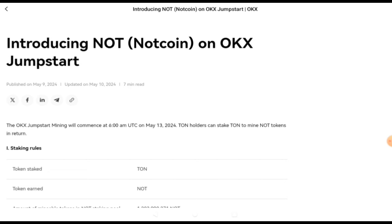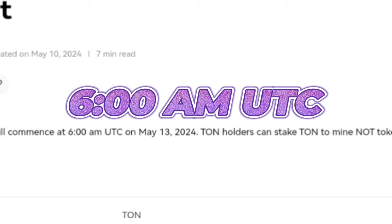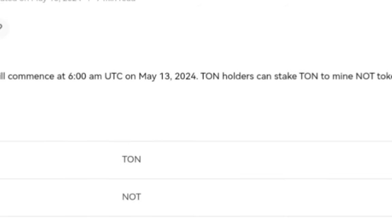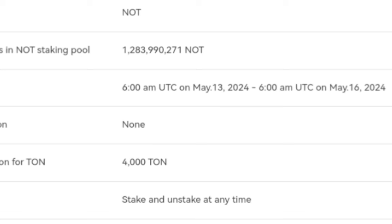The OKX Jumpstart mining will commence at 6 AM UTC — convert that to your own time region — on May 13, 2024. TON holders can stake TON to mine NOT tokens in return. Staking rules: the token to stake is TON only, the token earned is NOT. The amount of mineable tokens is approximately 1.29 million NOT. The mining period is from 6 AM UTC